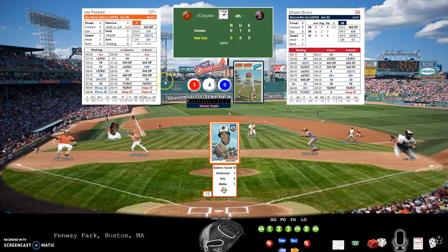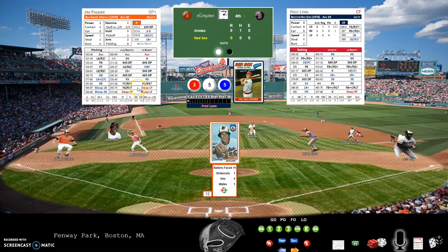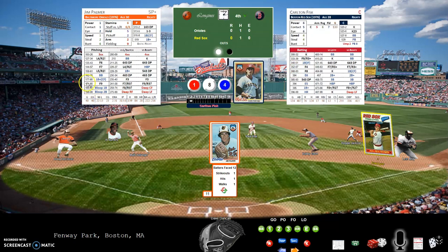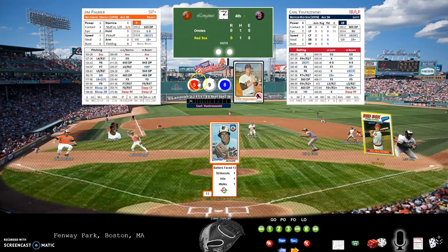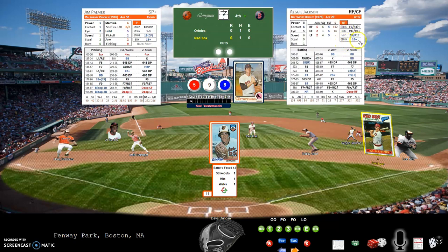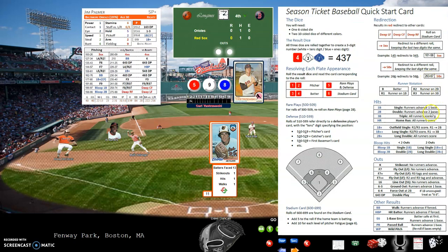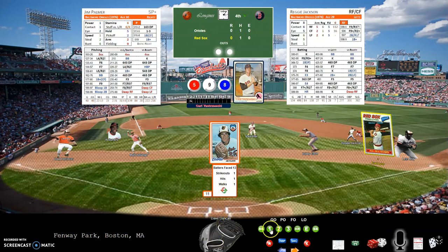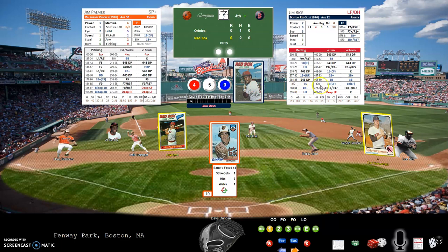It seems to be a pitcher's duel happening here. A 3-4-0 is a fly out to right field. Freddie Lynn with a 3-5-5 — that's an infield single, putting Lynn on first base with one out. Carlton Fisk up with a 1-8-4 — fly out to right field. Each team just one hit so far. A 5-9-8 looks like trouble for right fielder Reggie Jackson — that's a single, runners advance one base. Jim Rice up with a 4-5-0 against the righty — strikeout, Jim Palmer gets him.